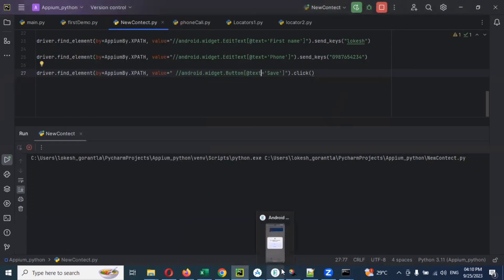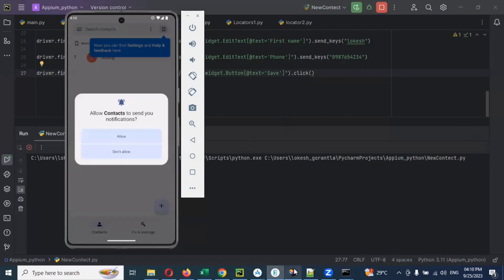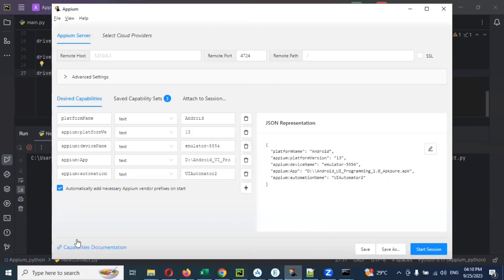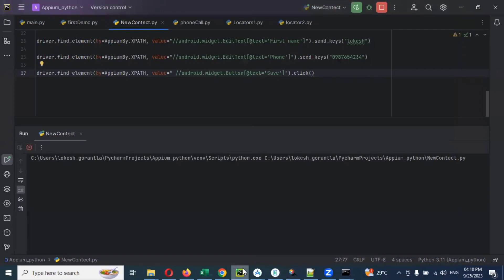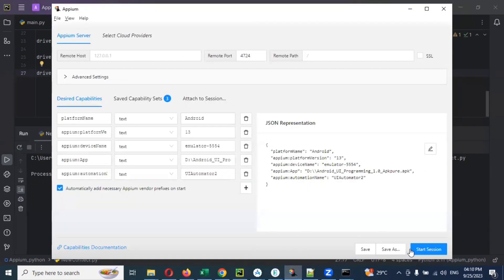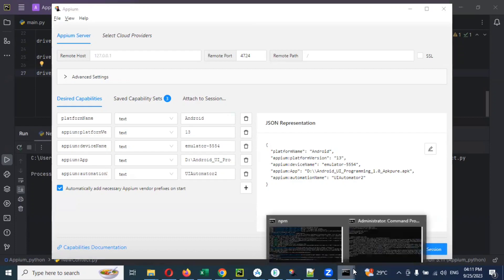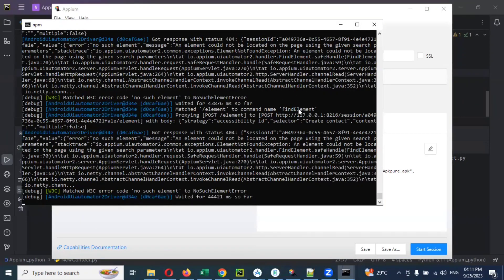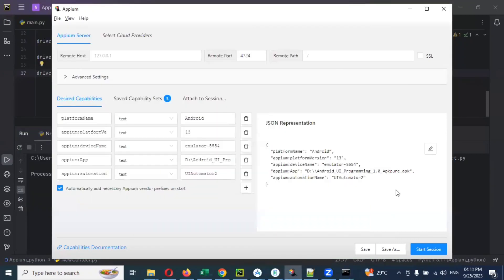No need to worry — it will fail here. We already know how to provide desired capabilities and how to communicate with the emulator. Now I'm going to start my session. Before starting, we need to run the Appium Inspector server, then we can proceed.